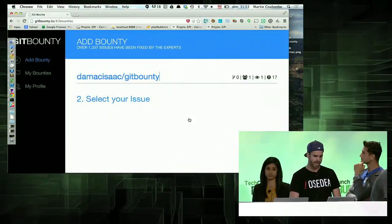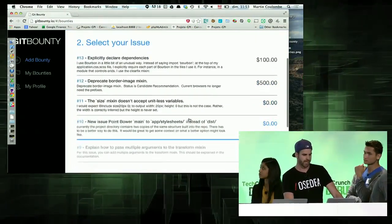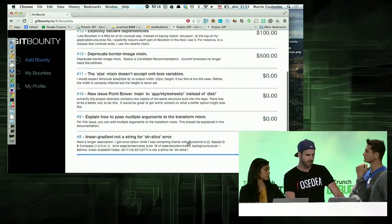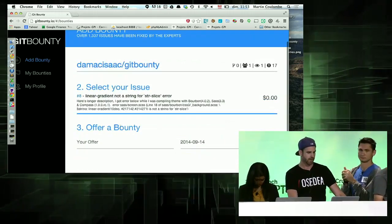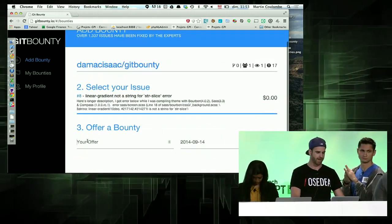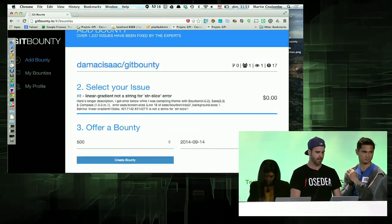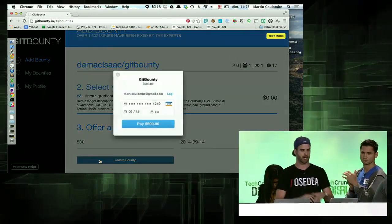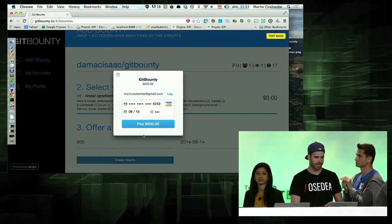me the list of issues. I can look for those issues and then I see that this one here is the one that I want to resolve. So I'm going to put an amount of money I'm willing to pay for this, and as soon as I create this, it's going to create a bounty and it's going to take